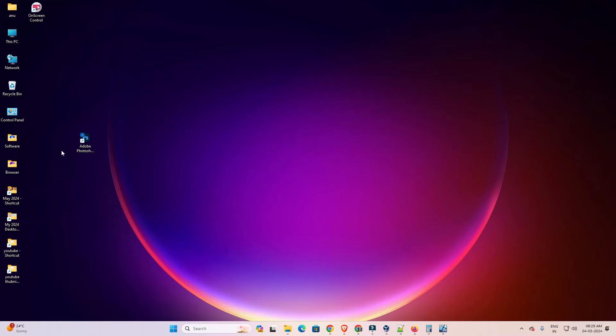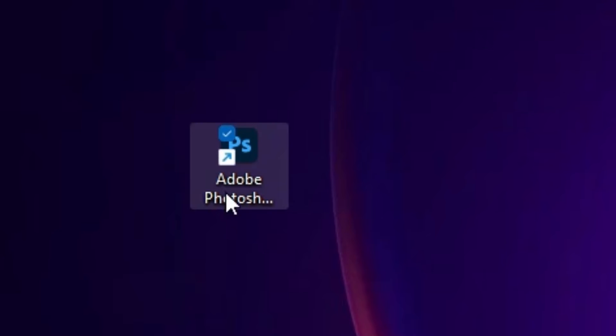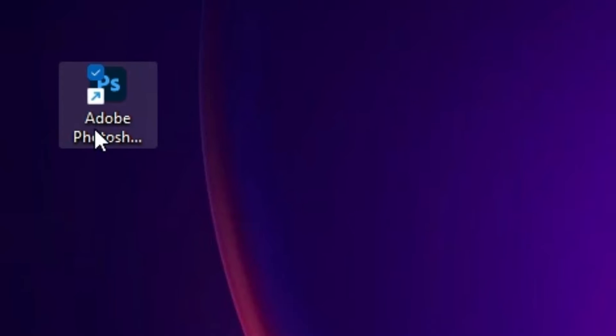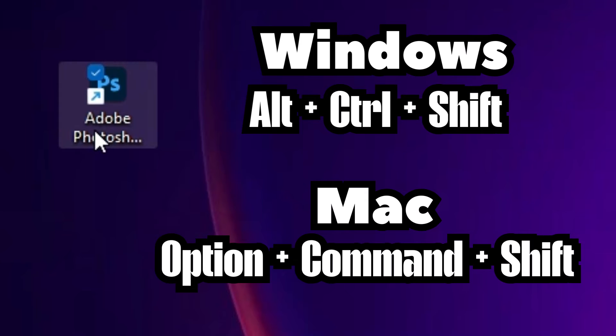And here we find Photoshop shortcut. Go to your Photoshop shortcut. And in Mac if you using Mac then double click on your Photoshop shortcut. As soon as you click or double click on your Photoshop shortcut, press Option Command and Shift key. And it's reset.